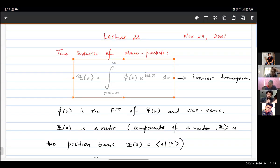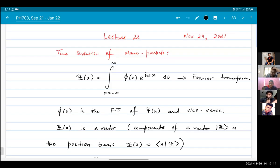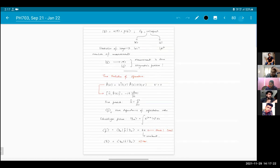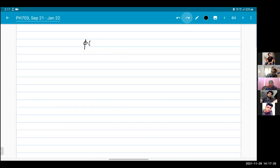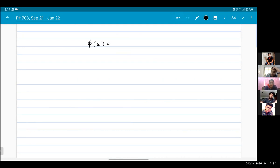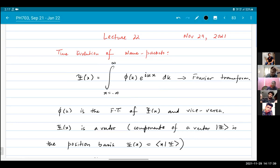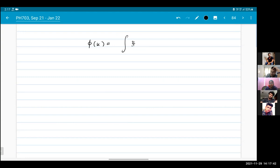We can also obtain phi(k) from this expression. How do we do that? We take psi(x), multiply by e^(-ikx), and take an integral over x.